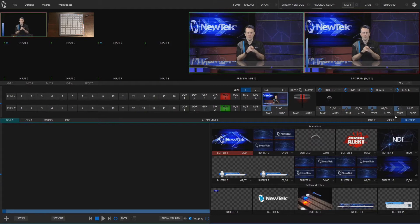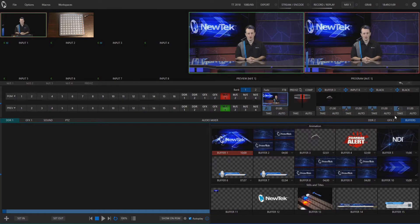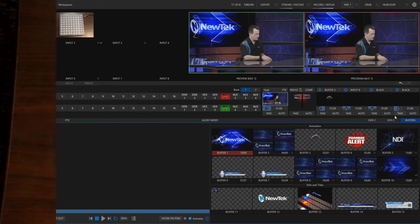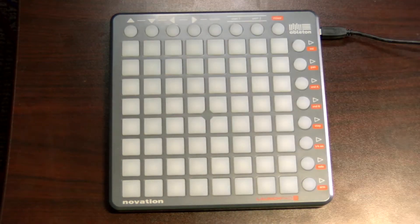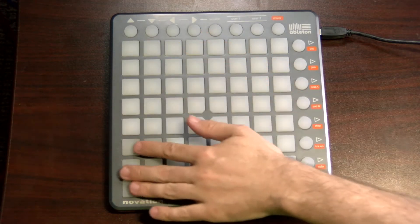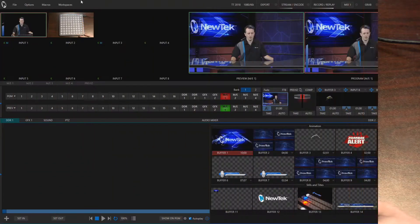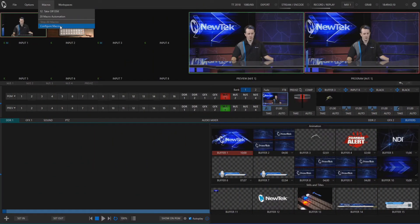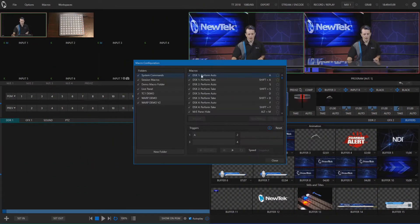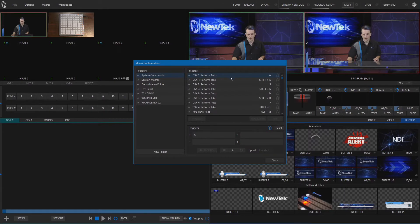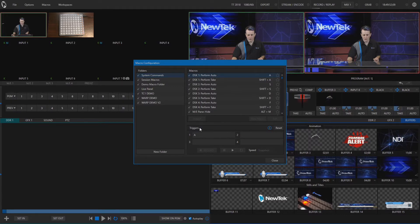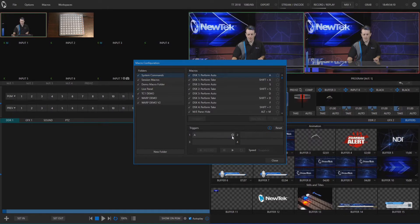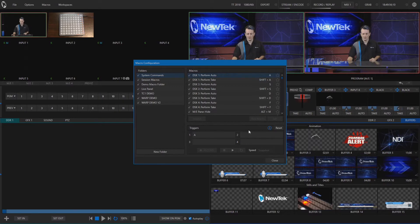In order to get the Launchpad to communicate with our TriCaster we need to plug it in via USB. Now, to assign one of these buttons to one of our macros, we need to go into our macro configuration panel. I'm going to use one of my system commands, which is DSK1 Perform Auto. If we look below, we have triggers — buttons we can assign to that DSK.